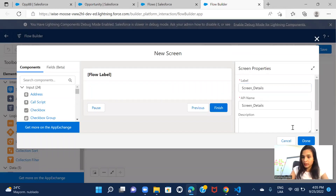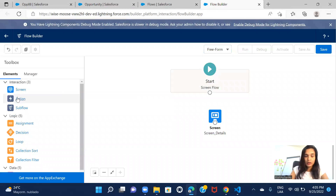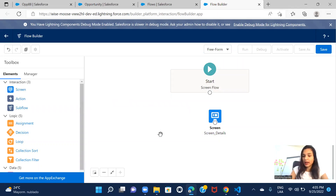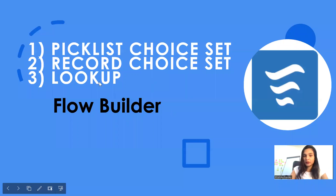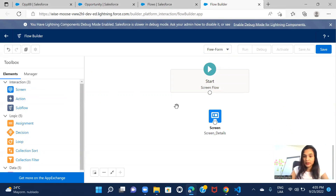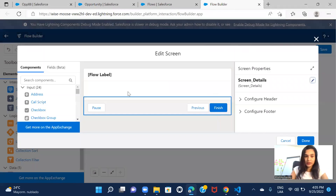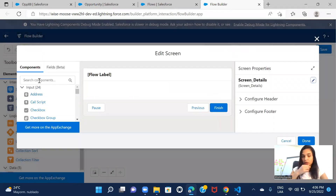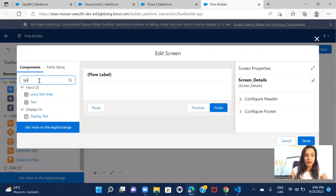Let's give some name to the screen — 'Screen Details' — and save this. Using this particular flow I want to create an Opportunity, and in that opportunity I have the agenda of including these three types of fields. In order to create an opportunity there are other required fields, for example opportunity name and close date.